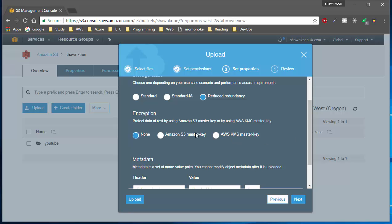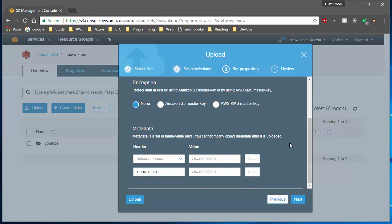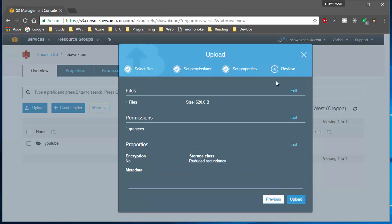You can also add metadata to your object when uploading. I don't need to add metadata so I'll skip this step. Hitting 'Next' takes you to the review section where you review everything — if it all looks correct, go ahead and hit 'Upload'.